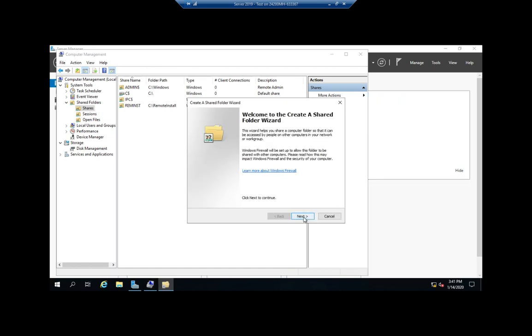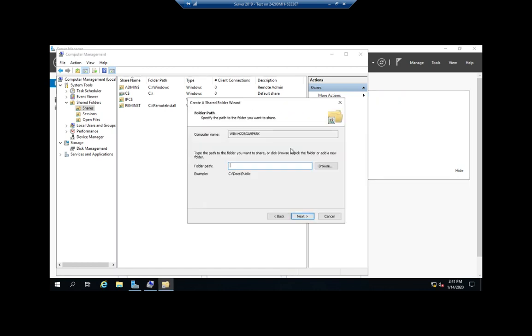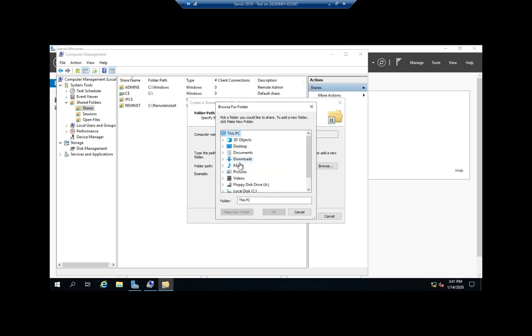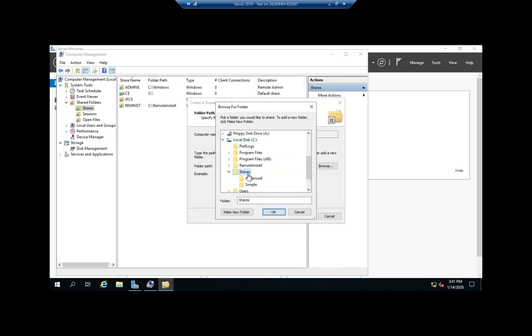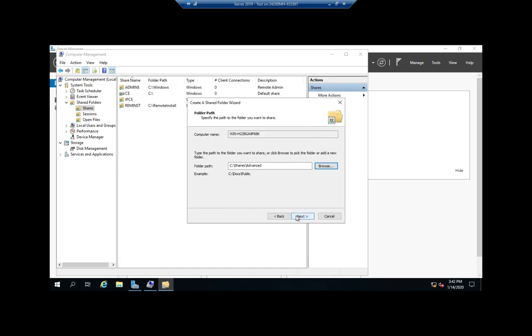So I can create a new share and I can choose the path. I'm just going to browse and I'm going to pick C drive and shares and let's reshare advanced.